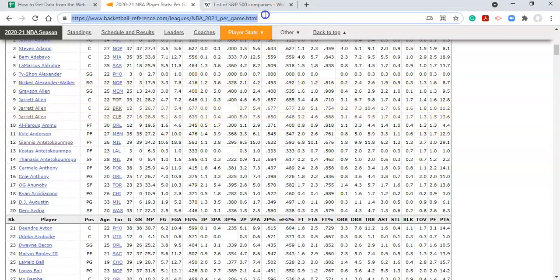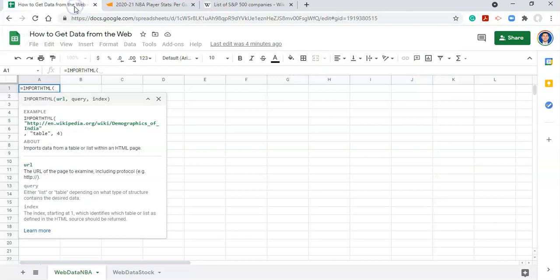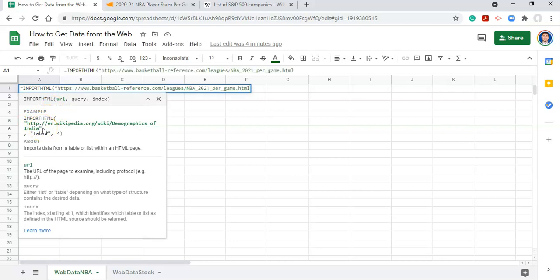So I'm going to copy that using Ctrl-C on my keyboard, go back into Google Sheets, and notice that the URL is in quotes. So we'll put a quote, paste the URL, and another quote, comma.